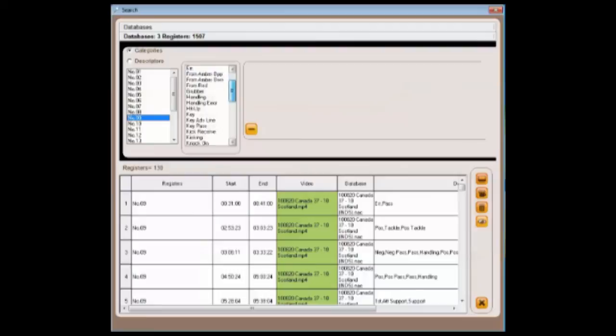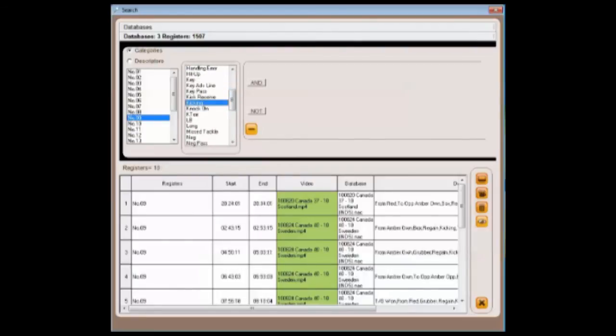Perhaps we want to focus on a specific area. Let's choose kicking. This now reduces the database to around ten actions.